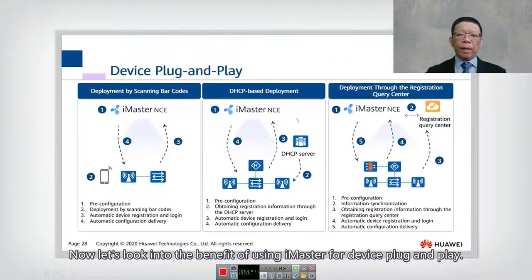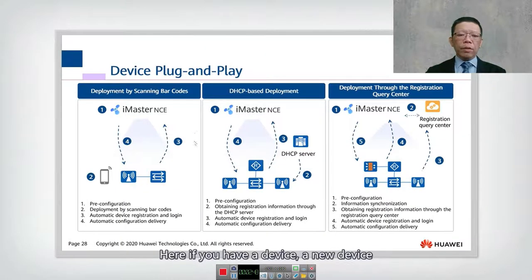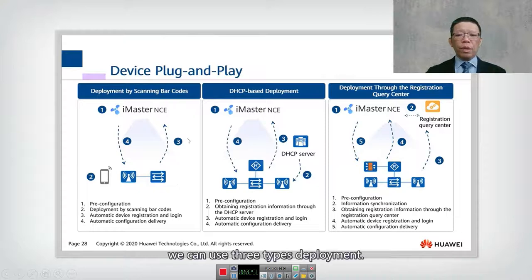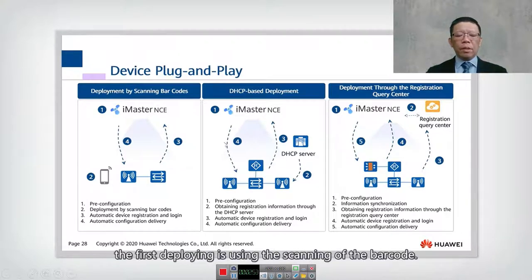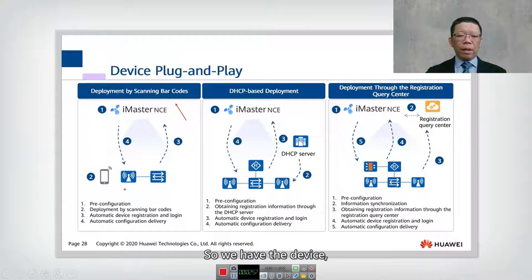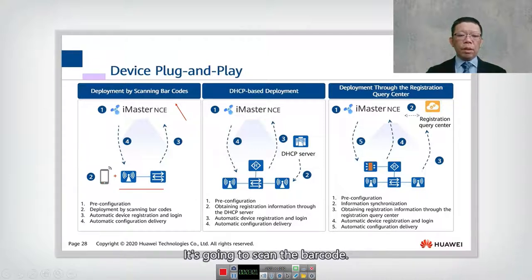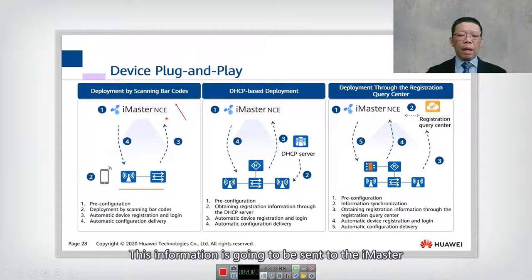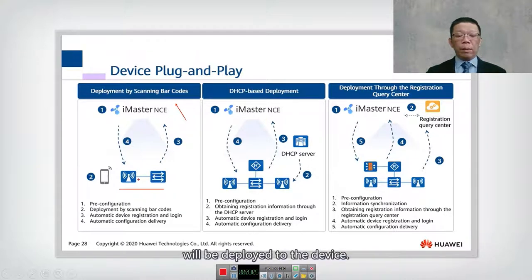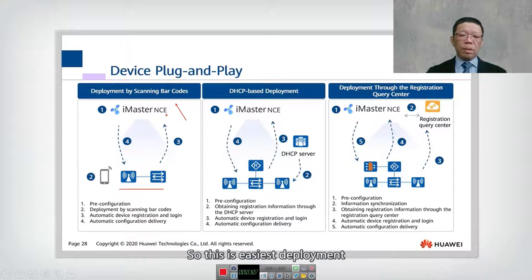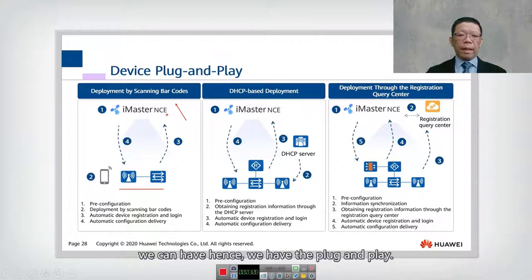Let's look at the benefit of using iMaster for device plug and play. For a new device, there are three types of deployment. The first is using barcode scanning — the device is scanned, the information is sent to the iMaster, and the configuration is deployed to the device. This is the easiest deployment, hence plug and play.